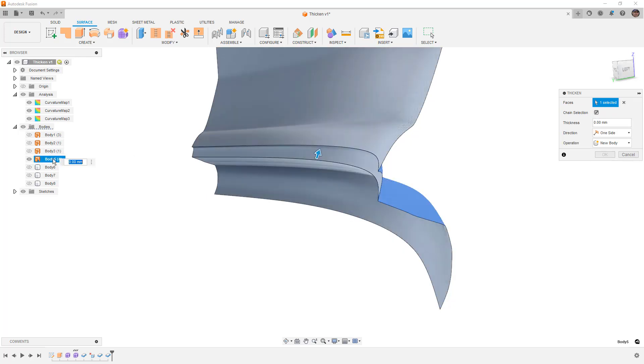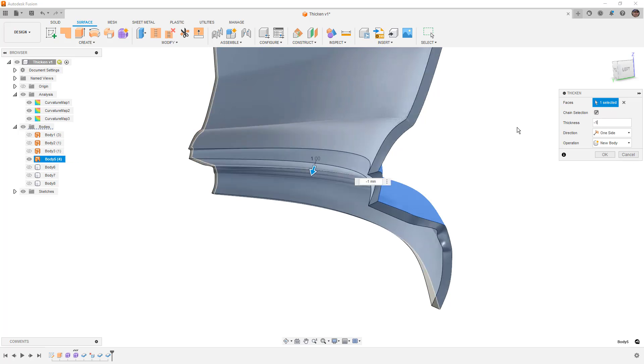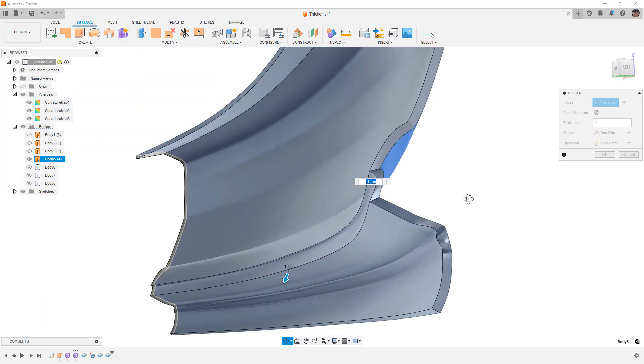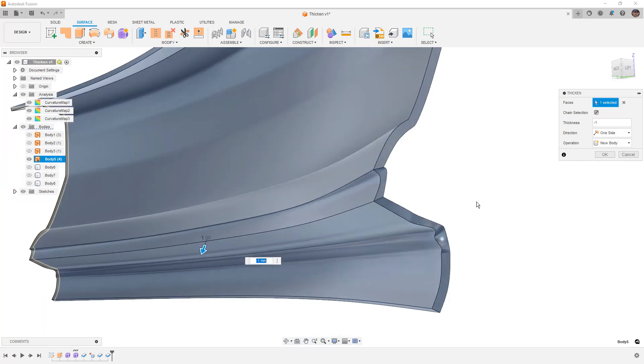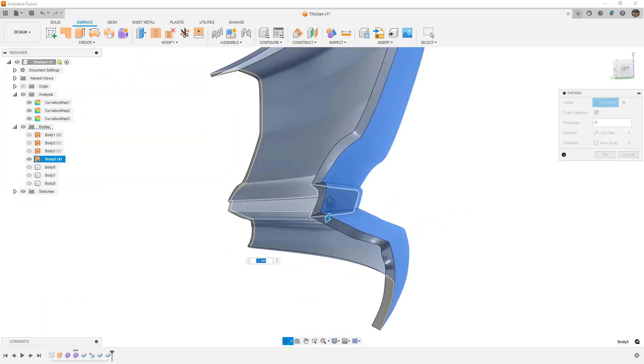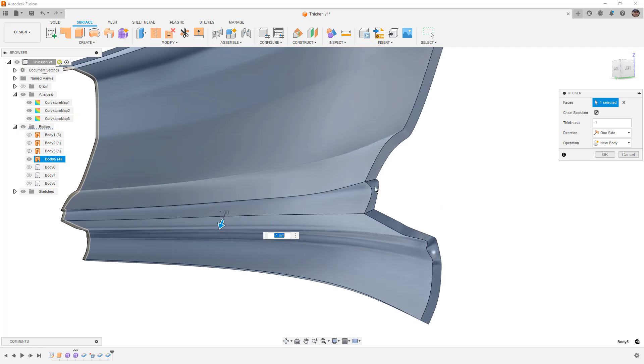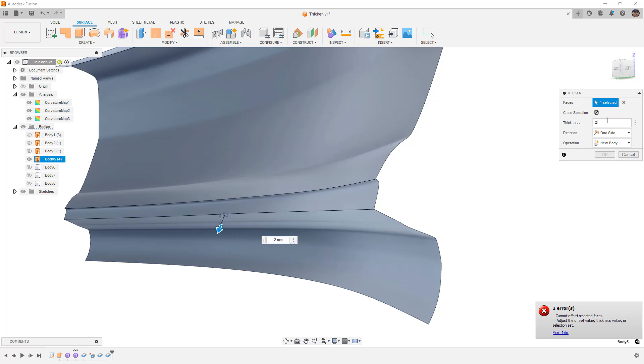But these are the areas where we're going to start to see problems, the areas where the two connect at those creases. If I increase this to two millimeters, it fails. Now, part of the reason for that is because, as I mentioned, when we thicken, we're going out normal to the curvature.